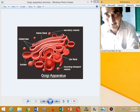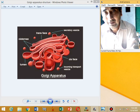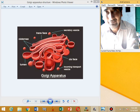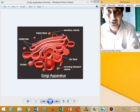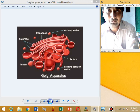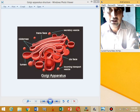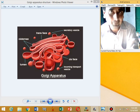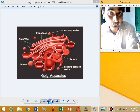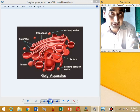Finally, the Golgi apparatus is thought to move materials from the outer to the inner face — that is, from the convex to the concave face, or from the forming face to the maturing face.